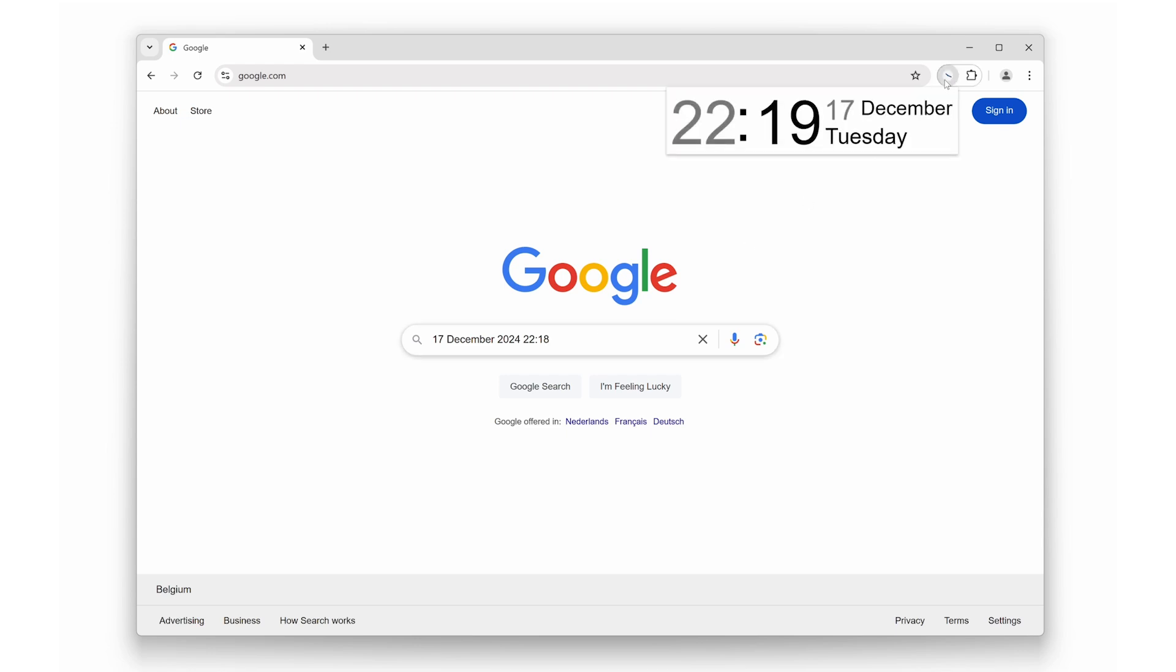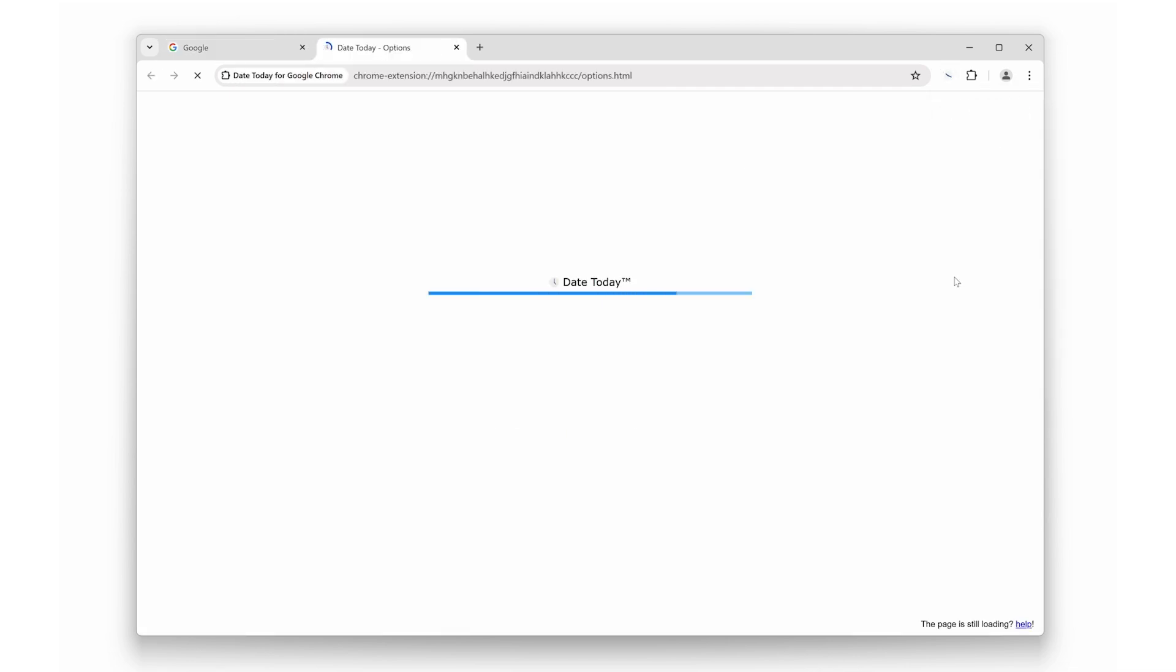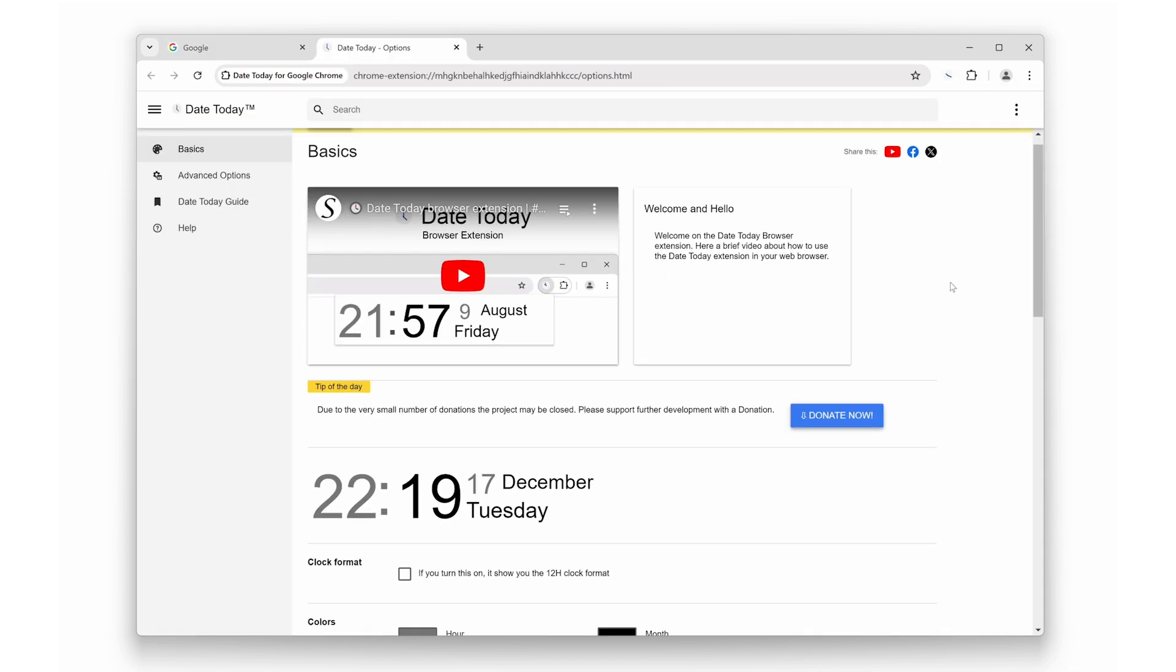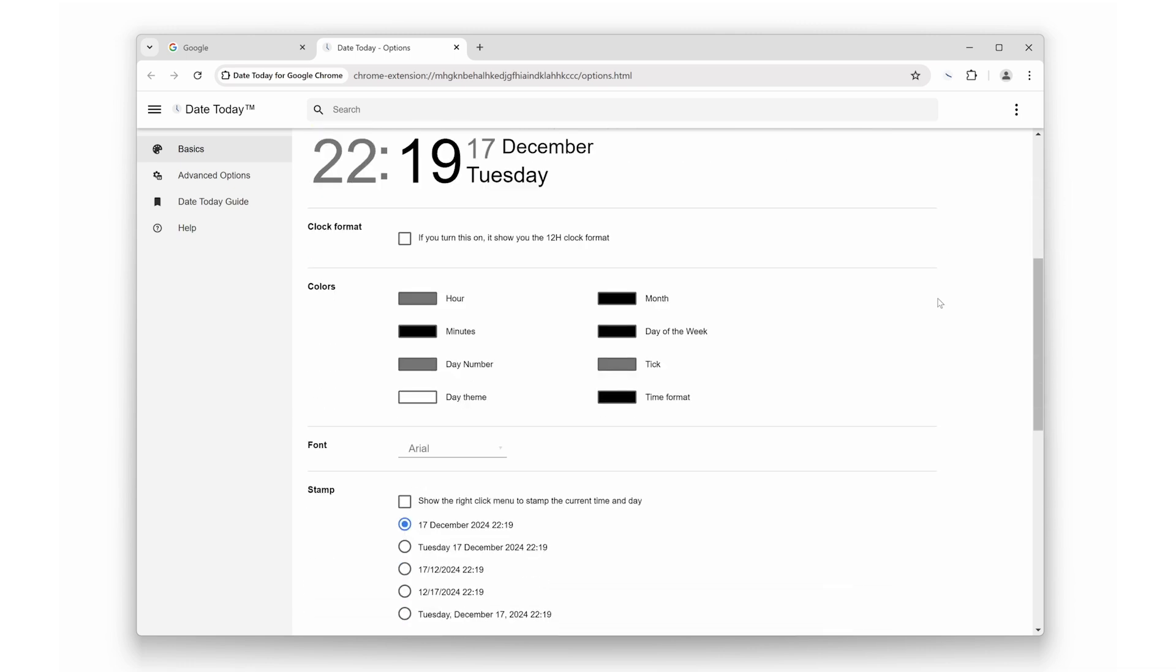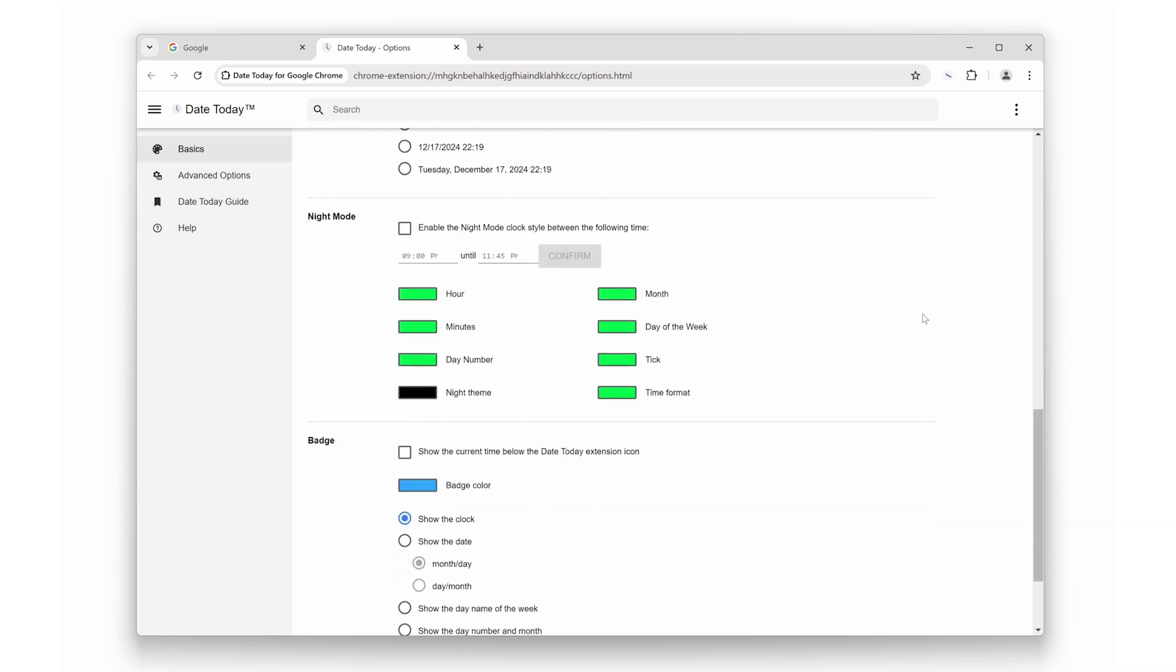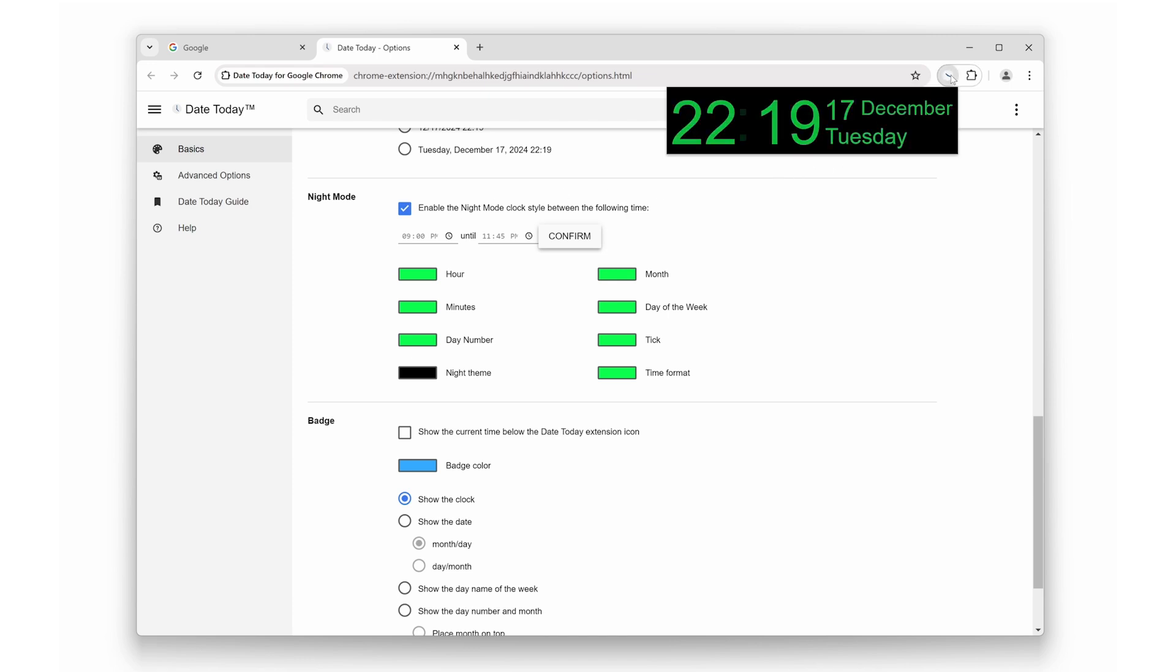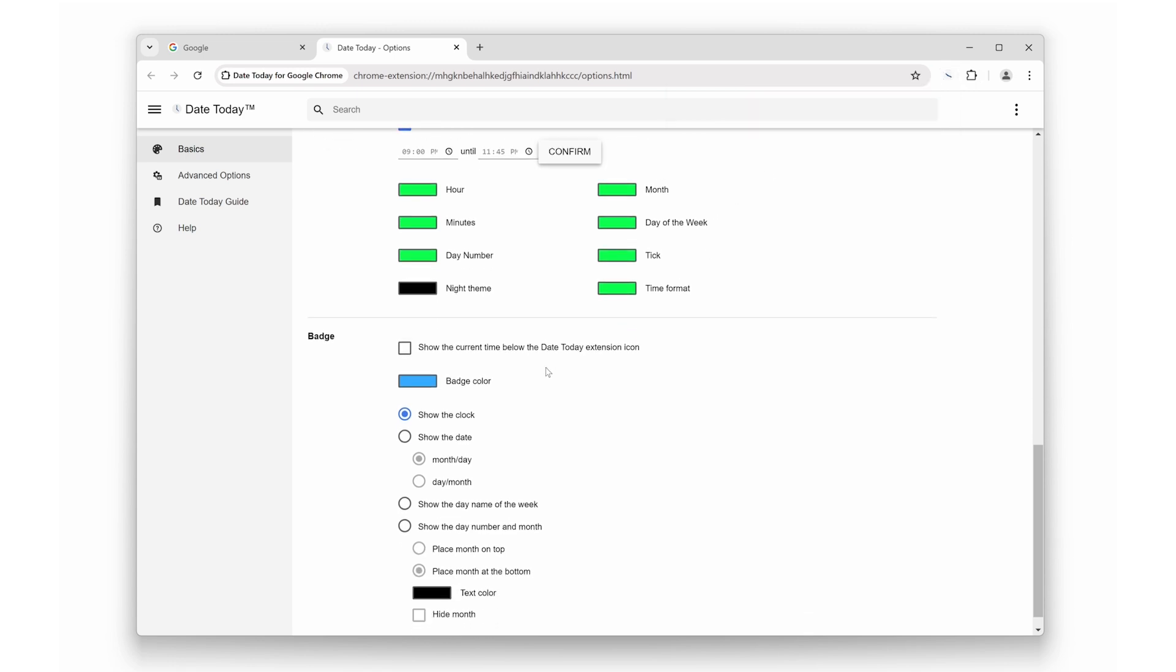If you right-click on the Date Today icon and select Options from the menu, you'll access a full page to customize the Date Today extension. This includes features like a night mode option for the digital clock. Additionally, you can customize the toolbar icon to display either the current digital time or the day and month on the badge.